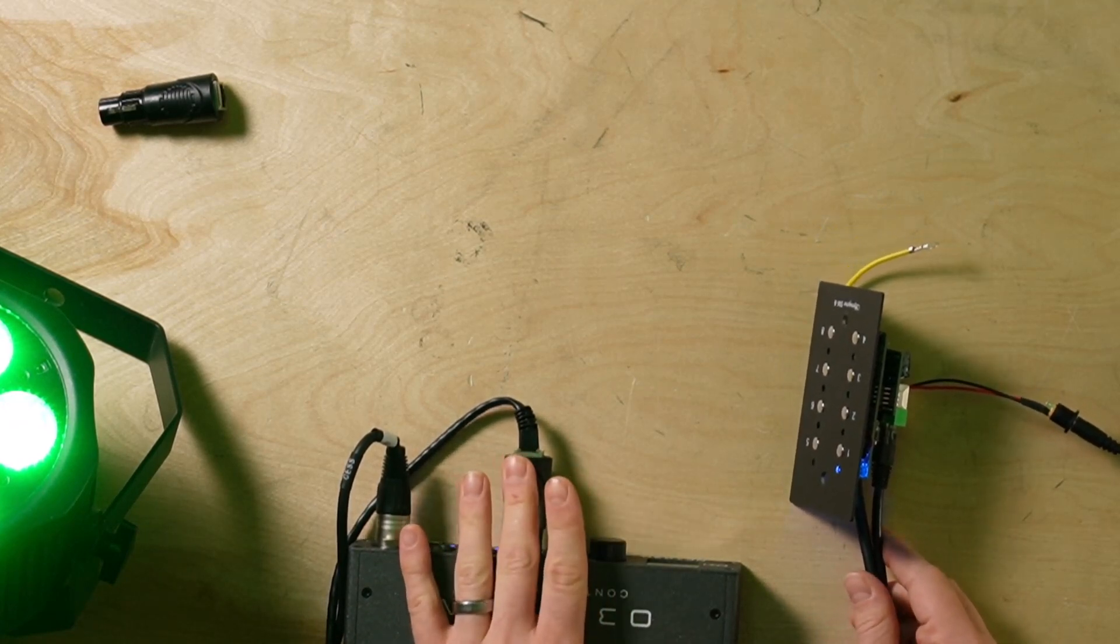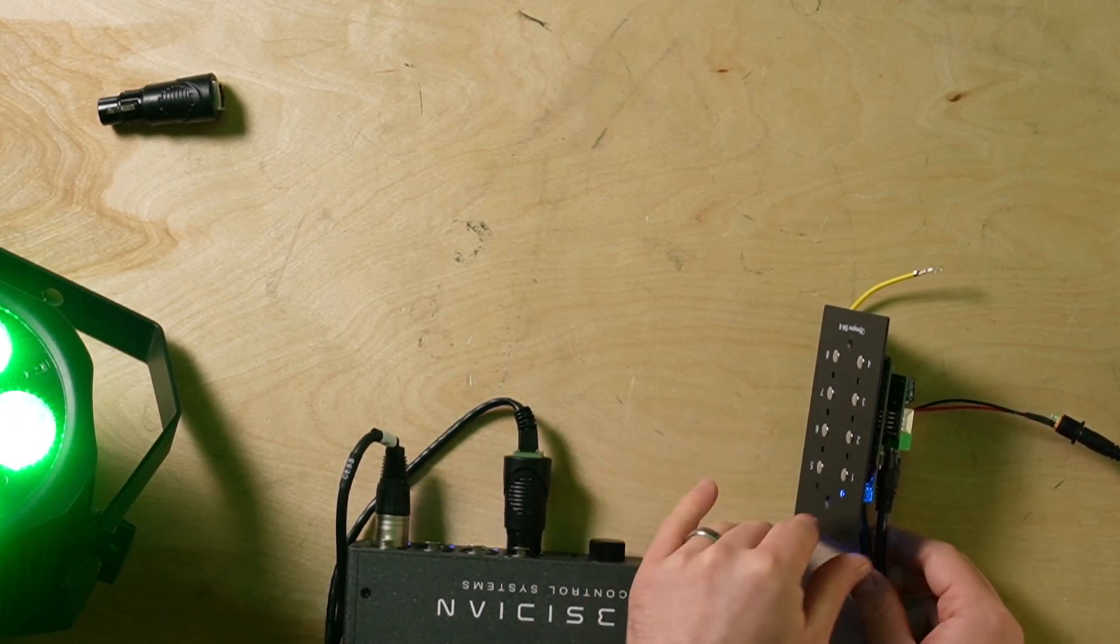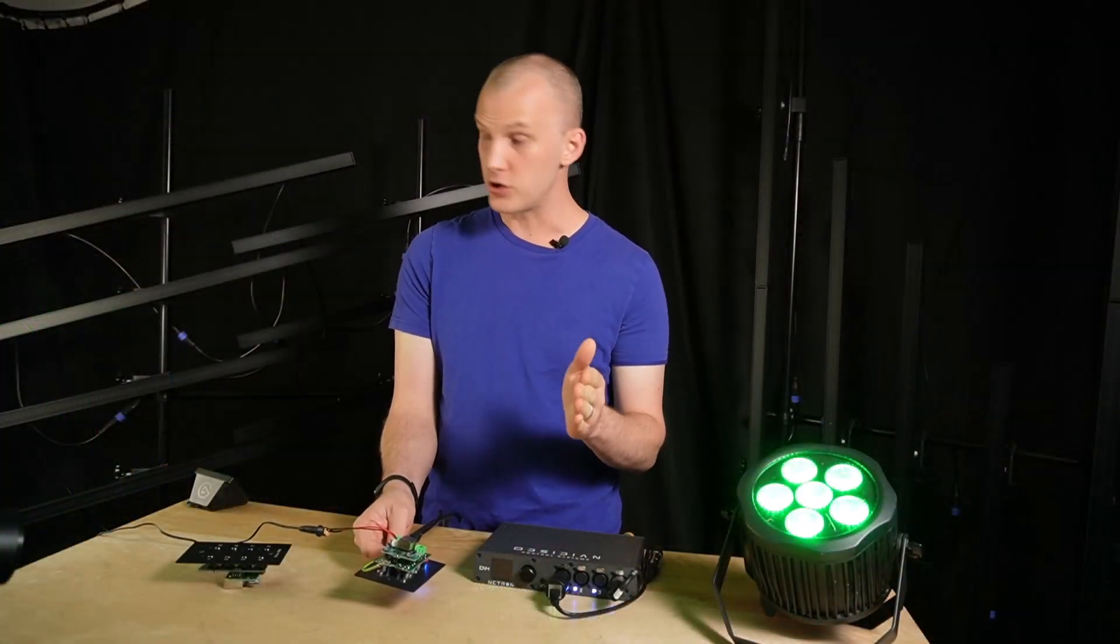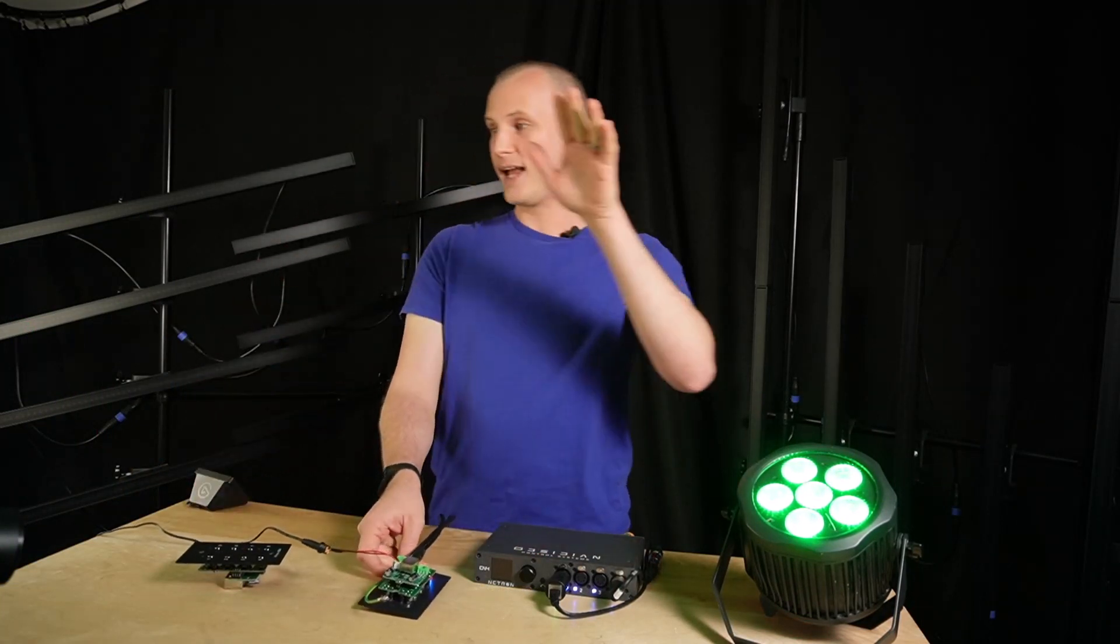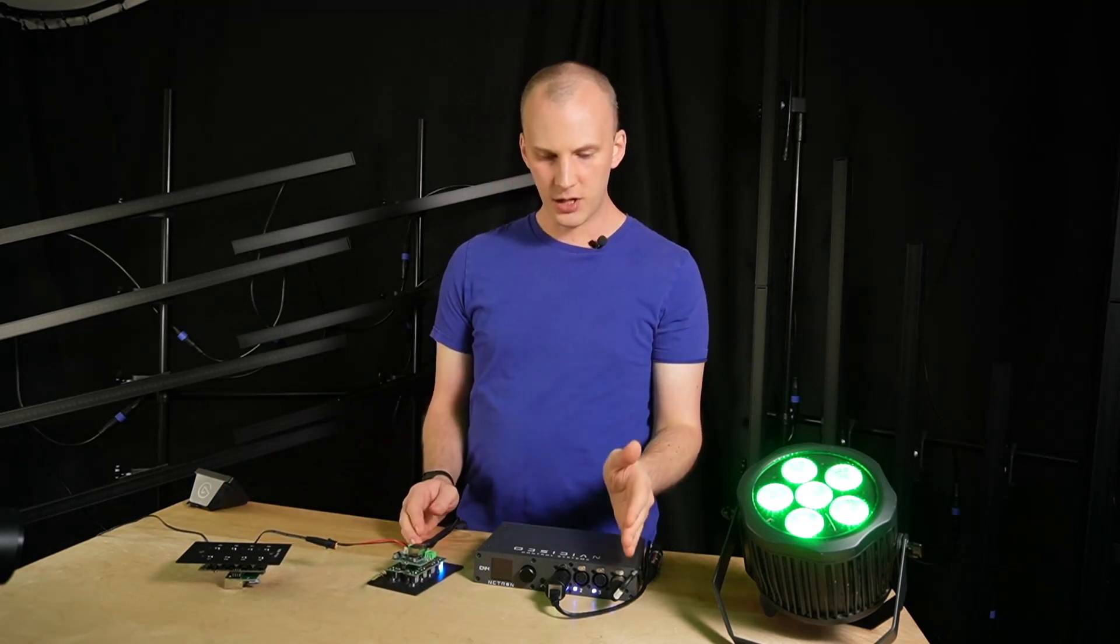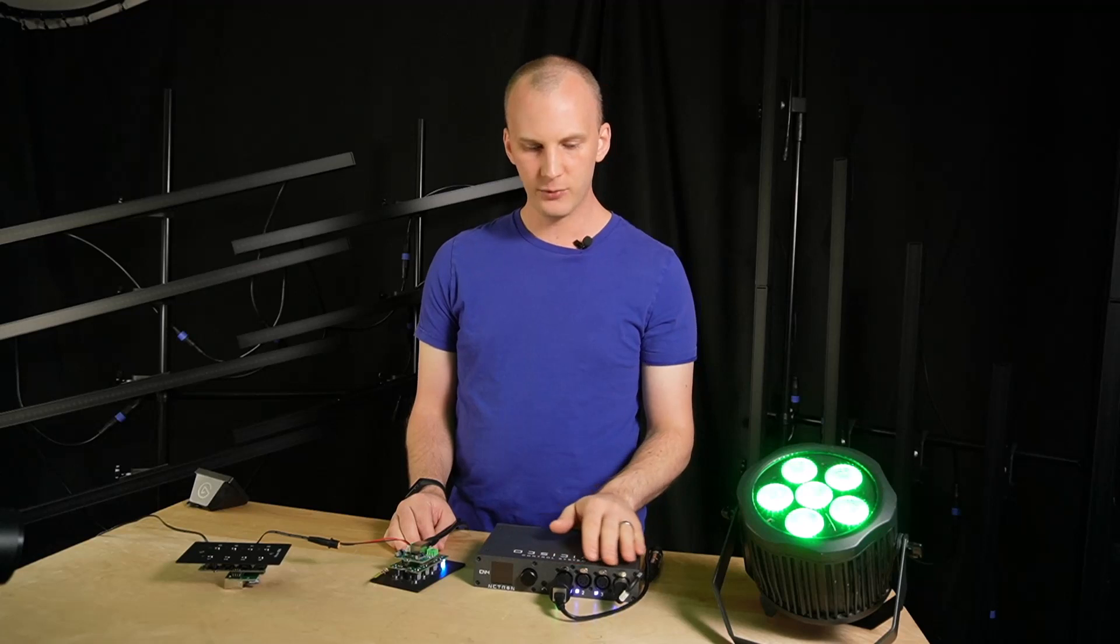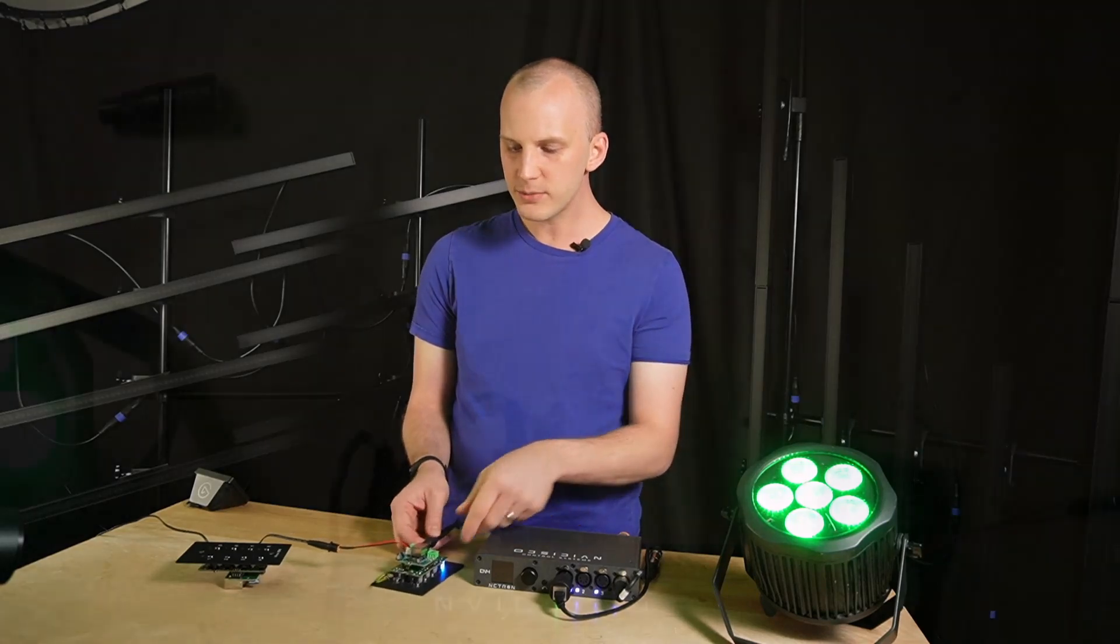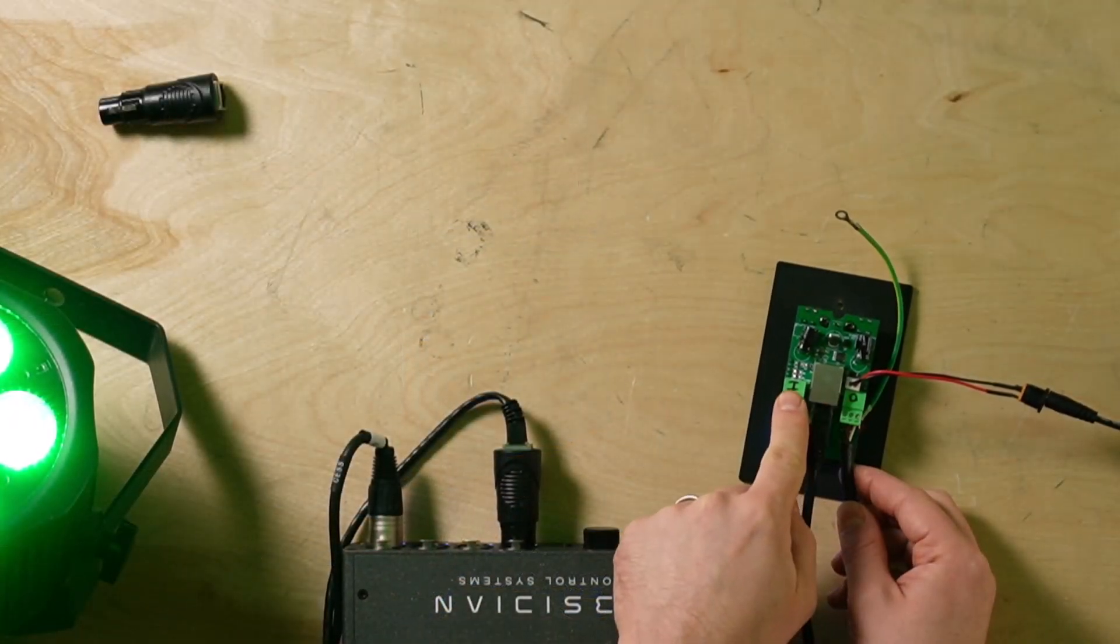and I wired it straight to port one on my Netron node. Now I'm using some DMX adapters here and this is pretty key because what we're gonna do basically is we're going to first set up our console